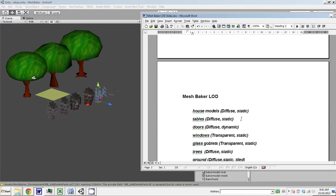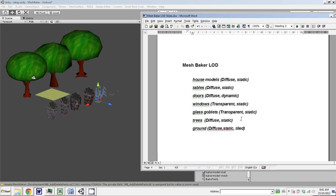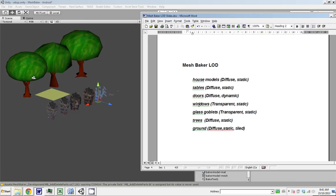So in this scene, we've got house models, tables, and these are the shaders. They use static diffuse. The doors are diffused but they're dynamic—they move. Windows are transparent. The glass goblets are transparent. The trees are static diffused, and the ground is static diffused but it's also tiled.